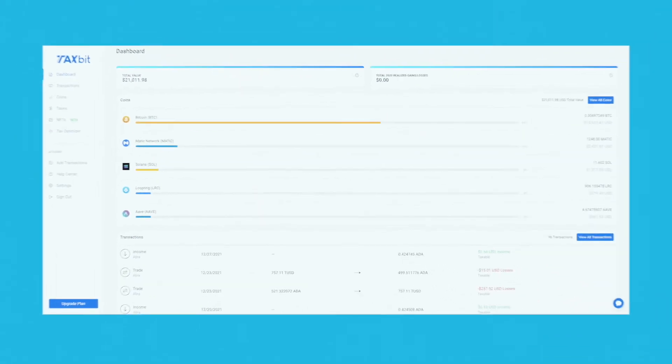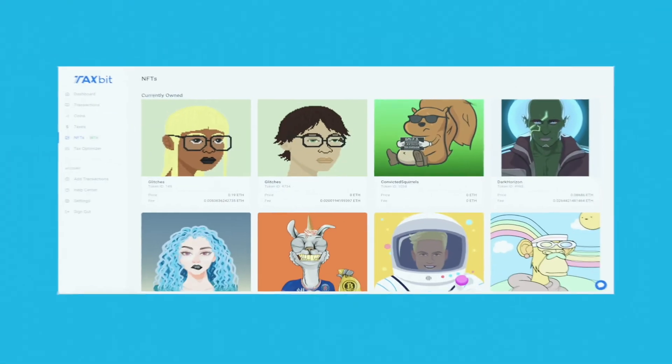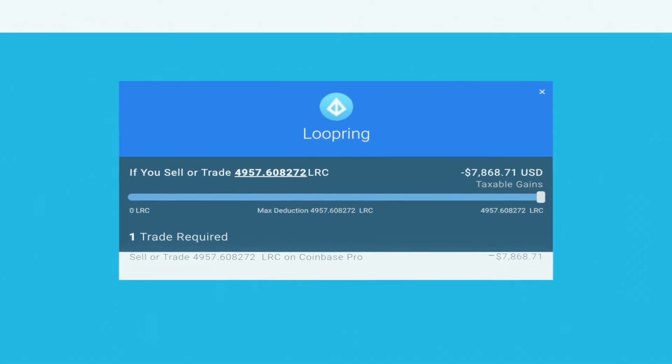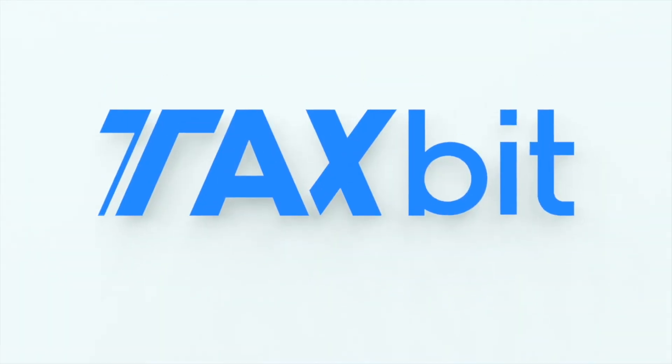Plus, you can upgrade to a premium plan to optimize your crypto, NFT, and DeFi investments. Sign up now to get started.